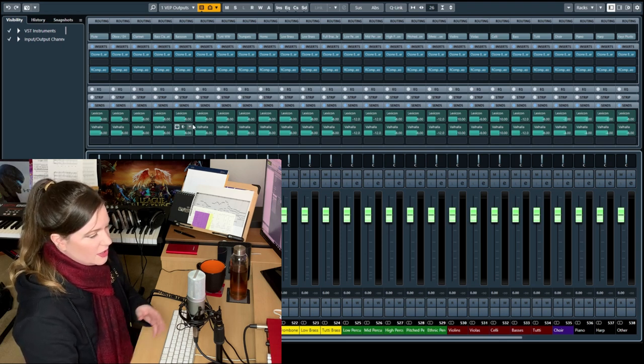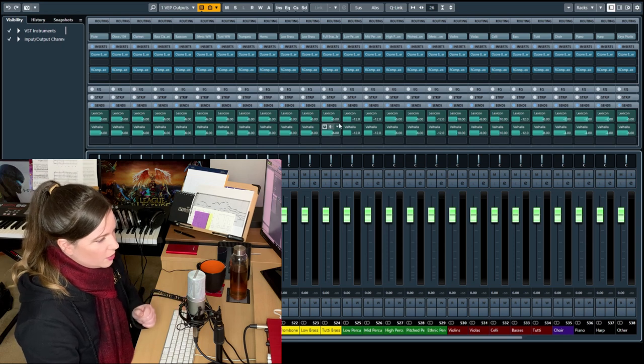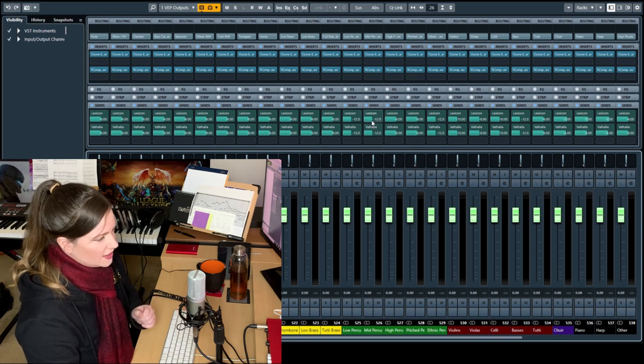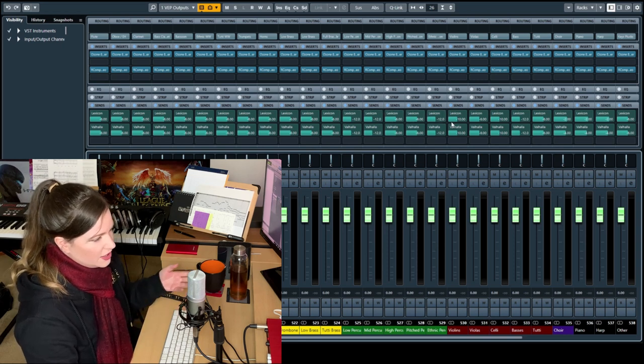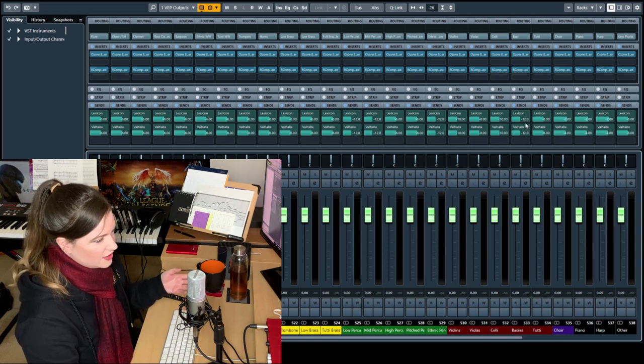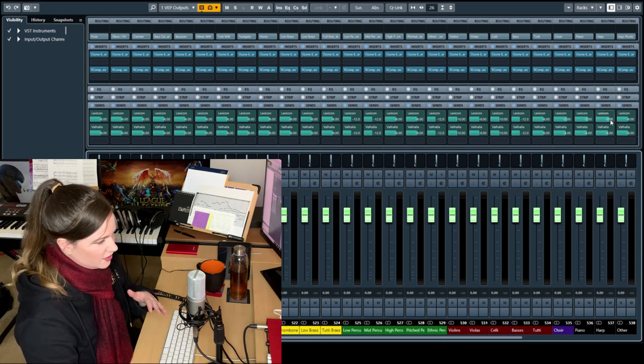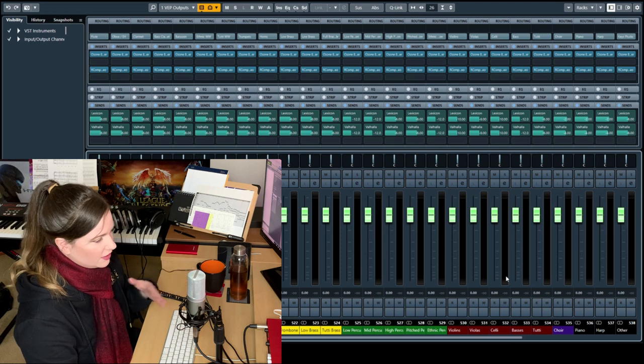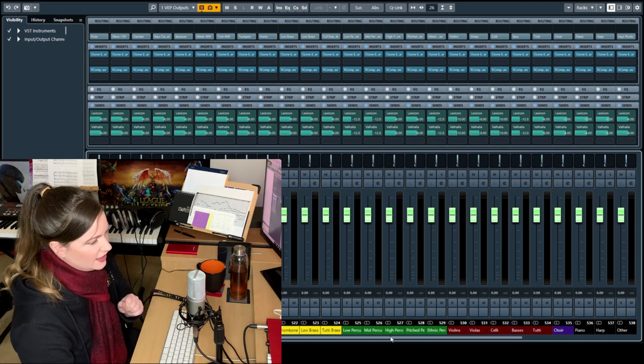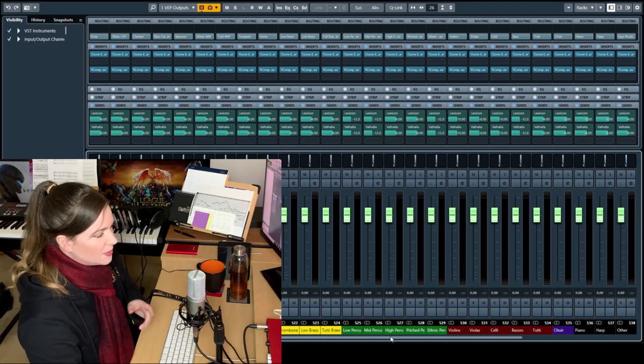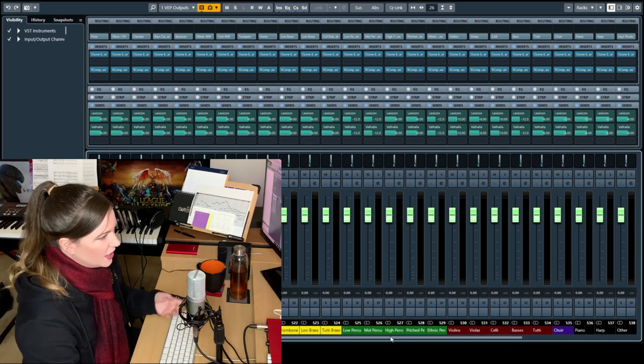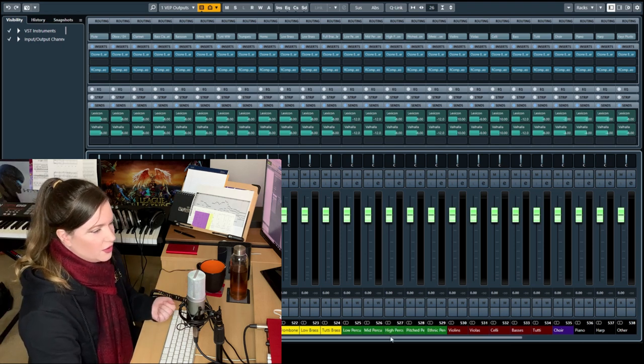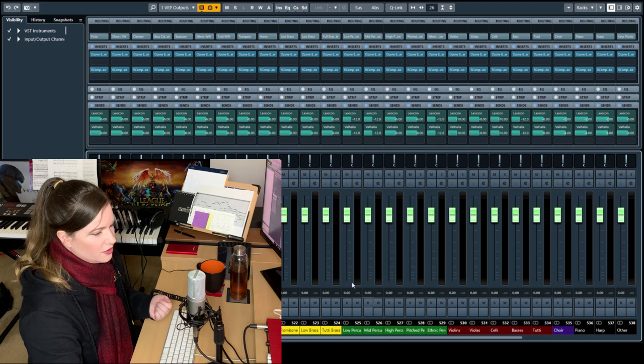And you can see the values that I have are slightly different depending on the instruments. Some instruments just need more, some need less. Also some libraries are a bit drier, some are a bit wetter, so I compensate for that here.